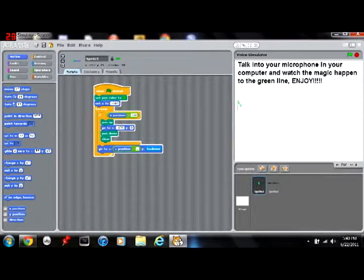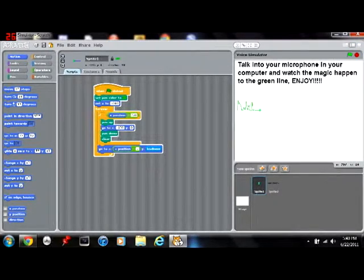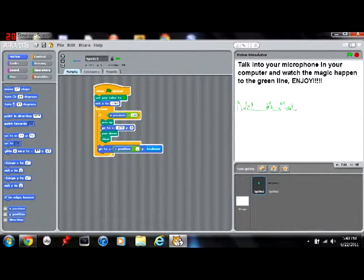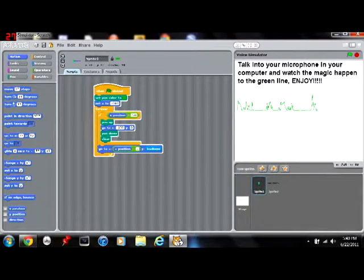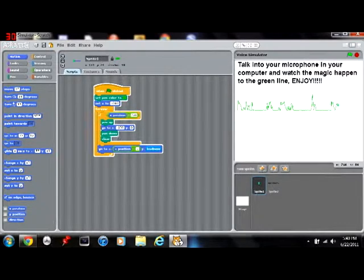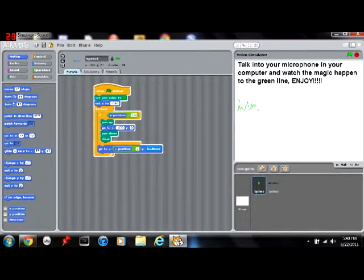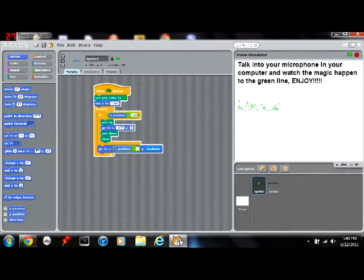Then add forever. If X position is greater than 220, pen up. Then it's going to go to X negative 230 and Y zero, and it's going to pen down and clear.